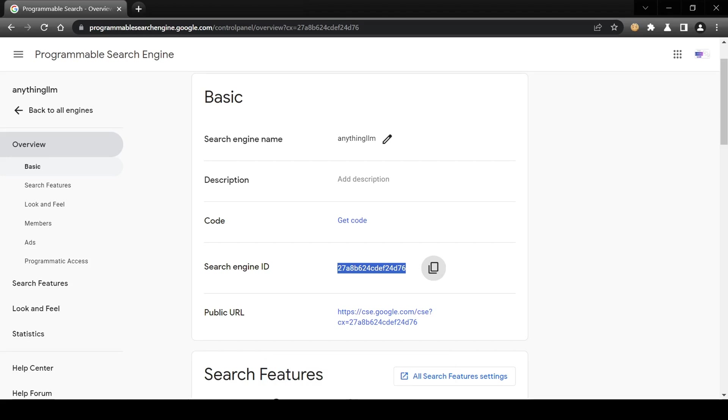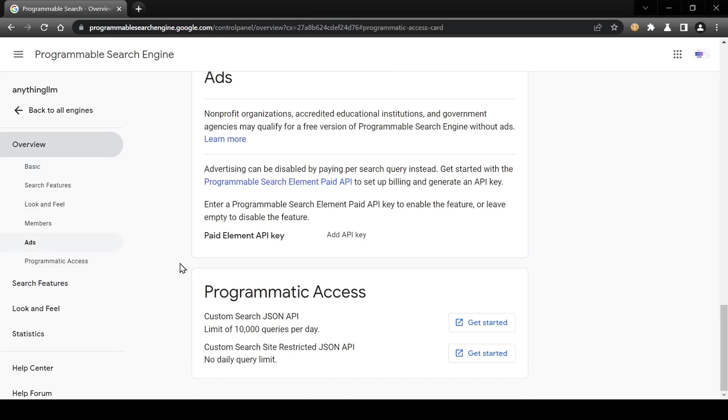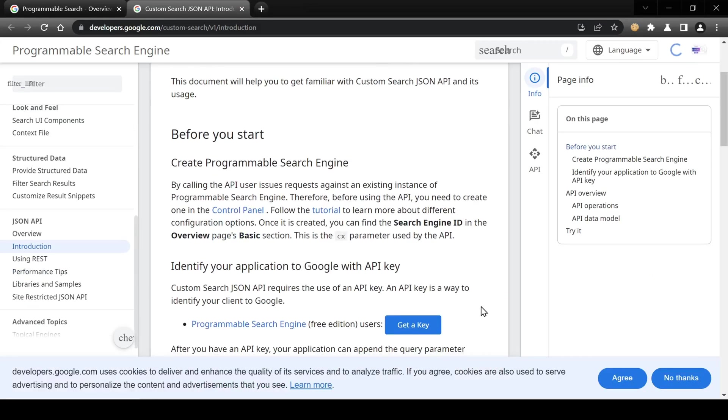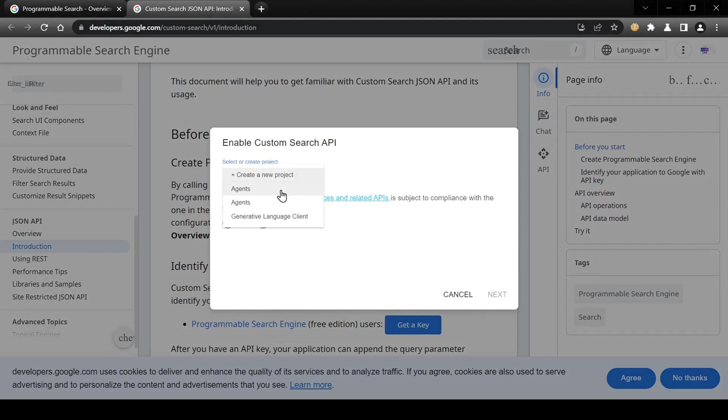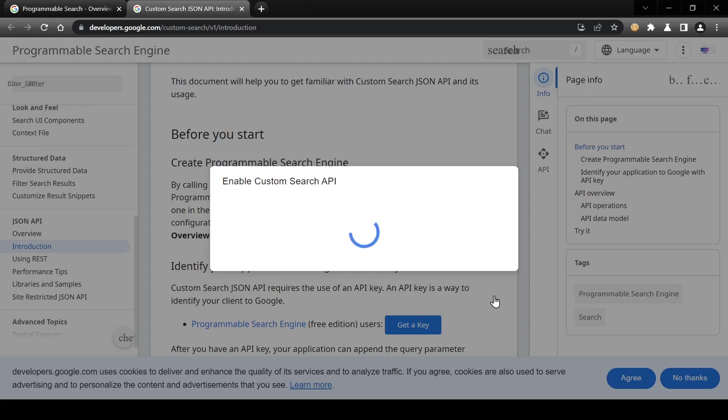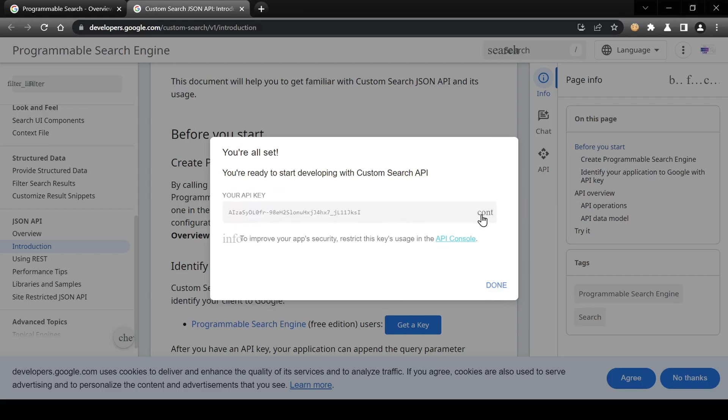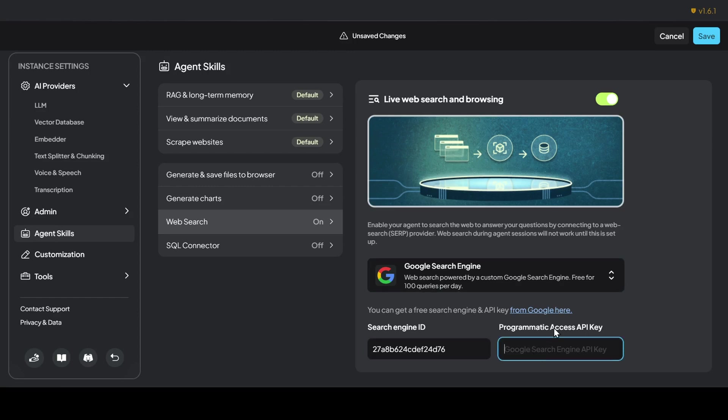Now head back and create your programmatic access API key by going to Programmatic Access, clicking Get Started, then Get a Key, and finally creating your key. Now grab both the search engine ID and API key and head back to the Anything LLM terminal. Paste both keys in their respective fields and save your settings.